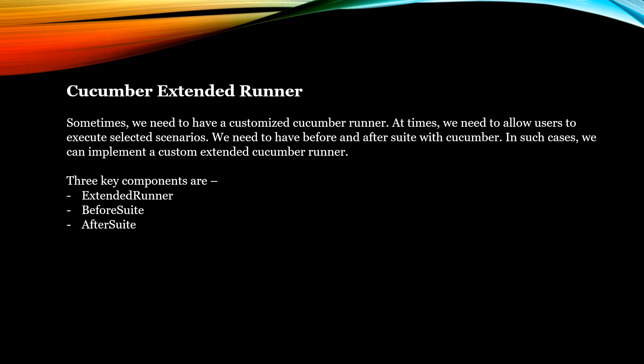The three key components of this runner will be the Extended Runner, a BeforeSuite interface, and an AfterSuite interface. We will see about these code snippets in the following slides.